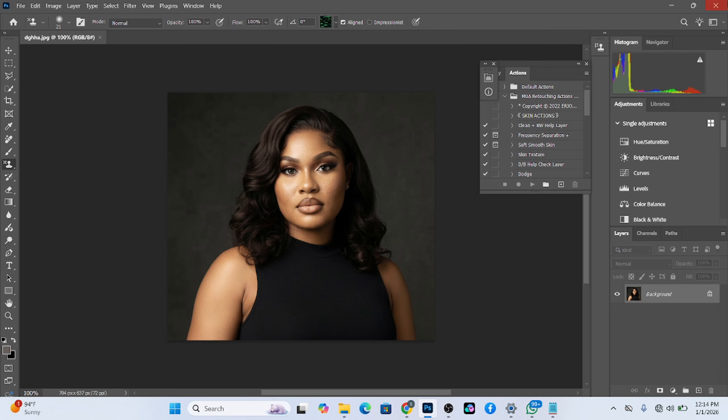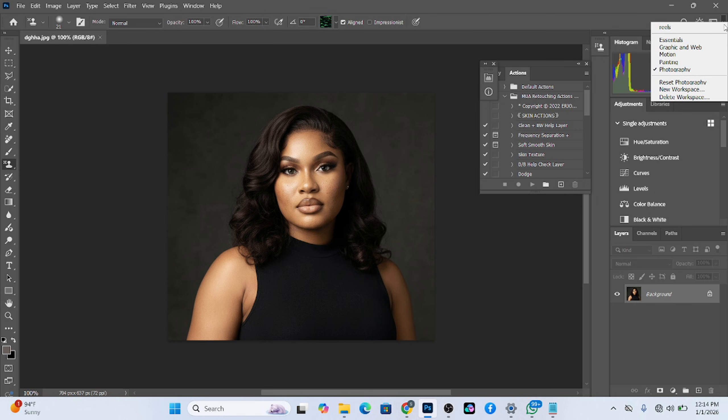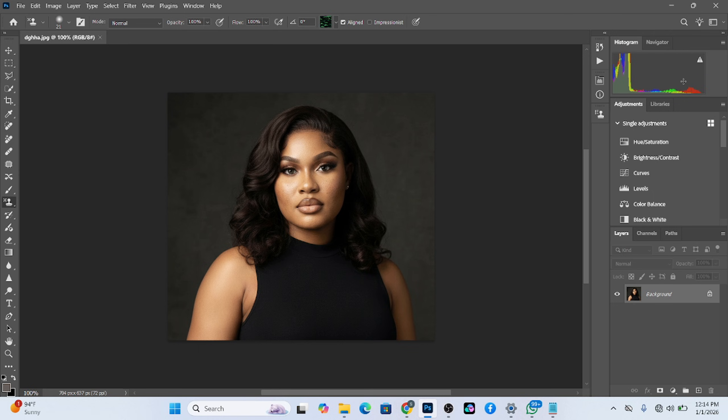Sometimes what you have here will be looking scattered. Like this one is not exactly where it should be. So what I'm going to do is that I'm going to use what we call workspace to reset. So I'll just go here and reset my workspace.